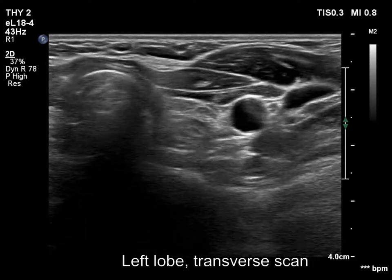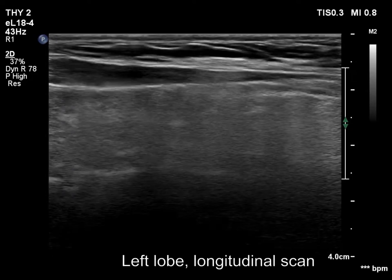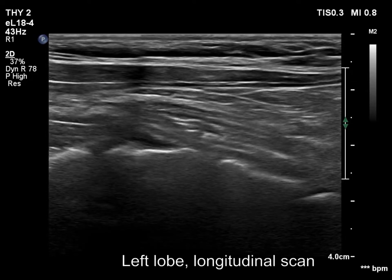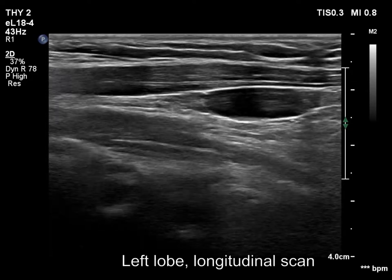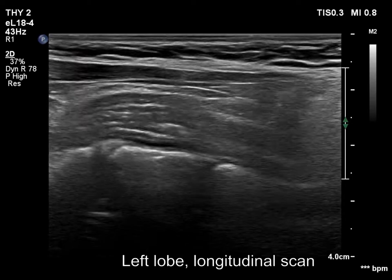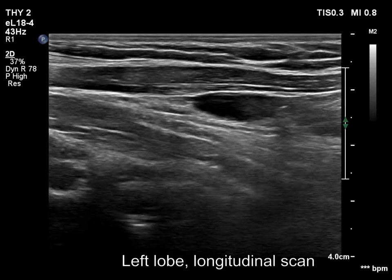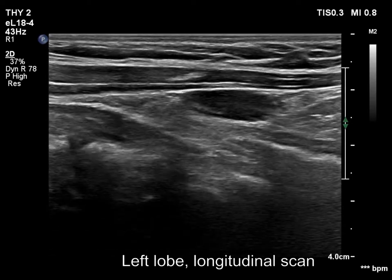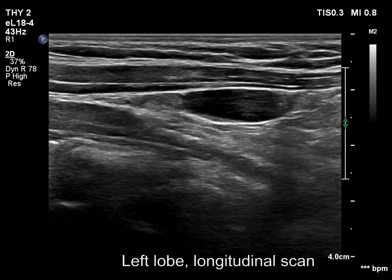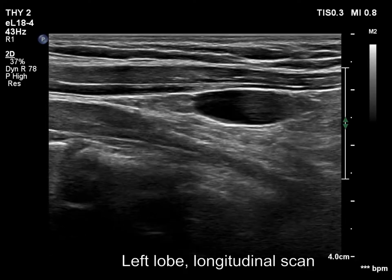The appearance of the cystic lesion is characteristic of a parathyroid cyst. This is located under the thyroid and is an almost completely cystic lesion, which is a much more frequent finding in parathyroid compared with thyroid cysts.